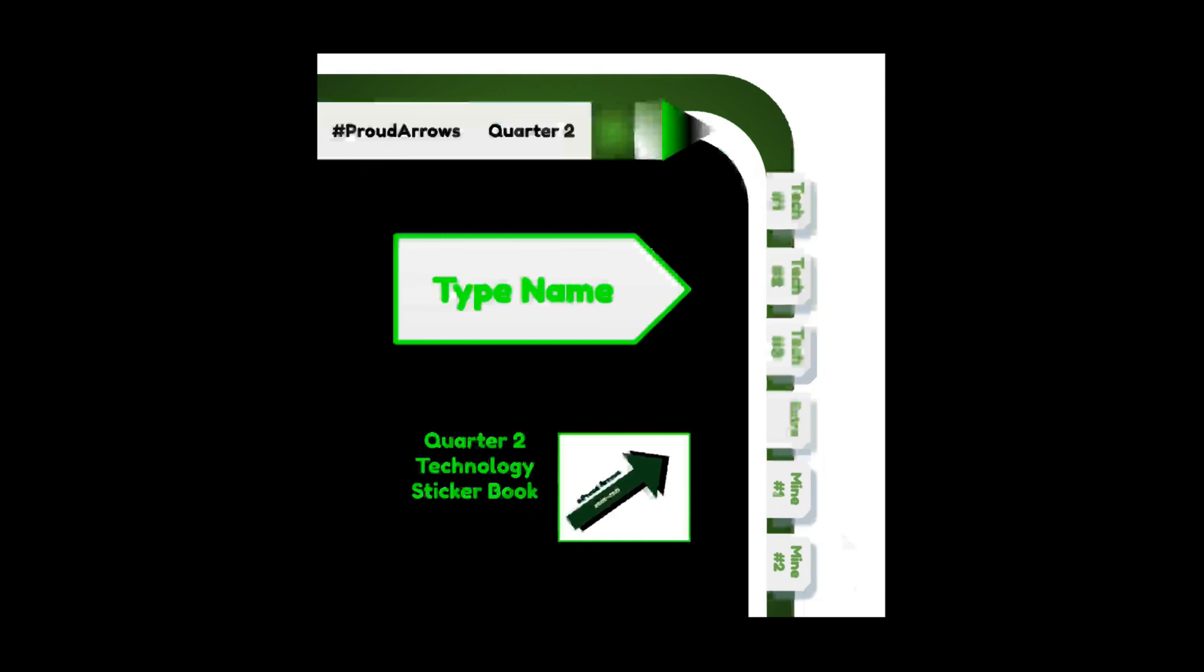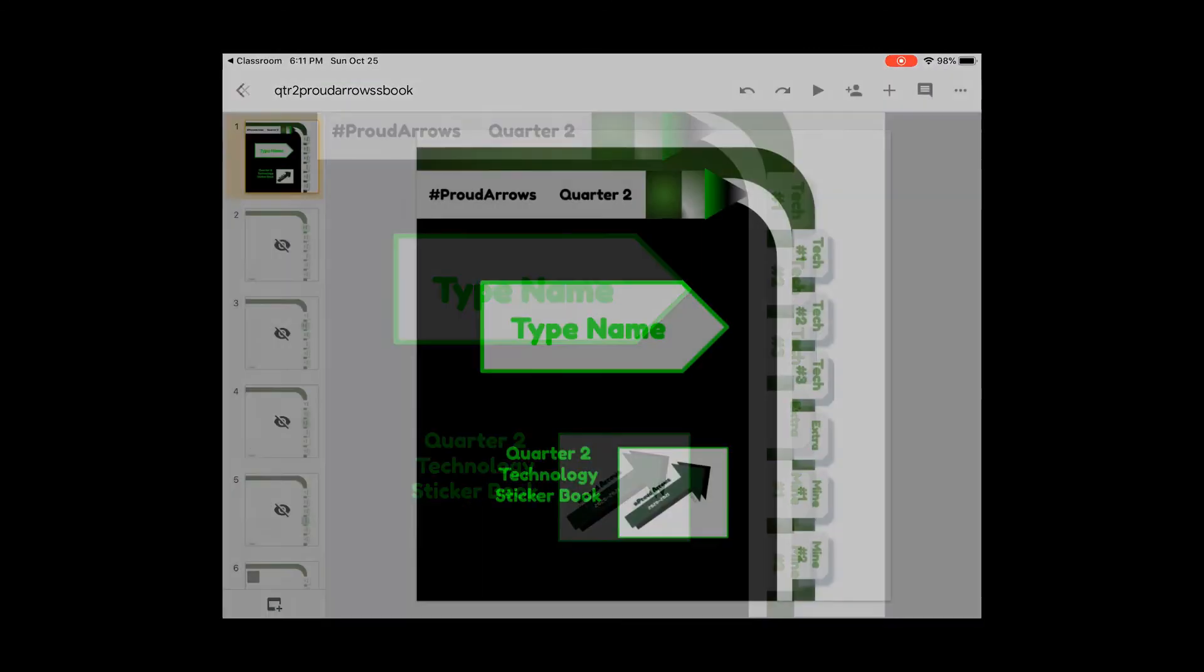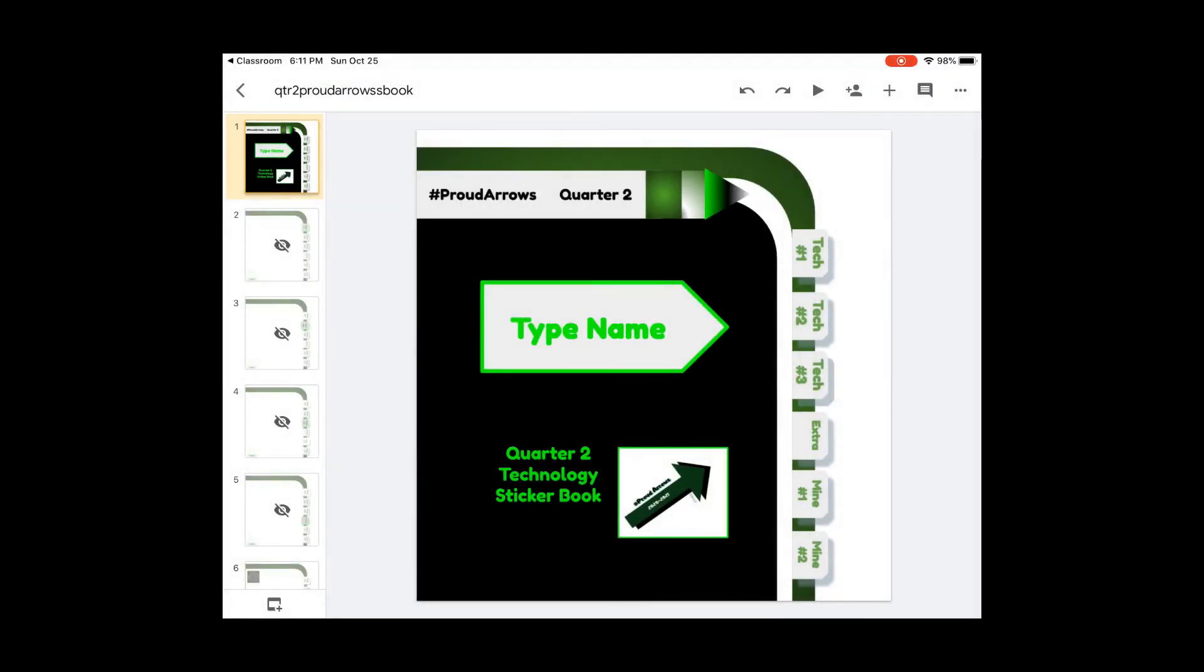So this is what the sticker book looks like for quarter 2. We're going to try to fill it up.